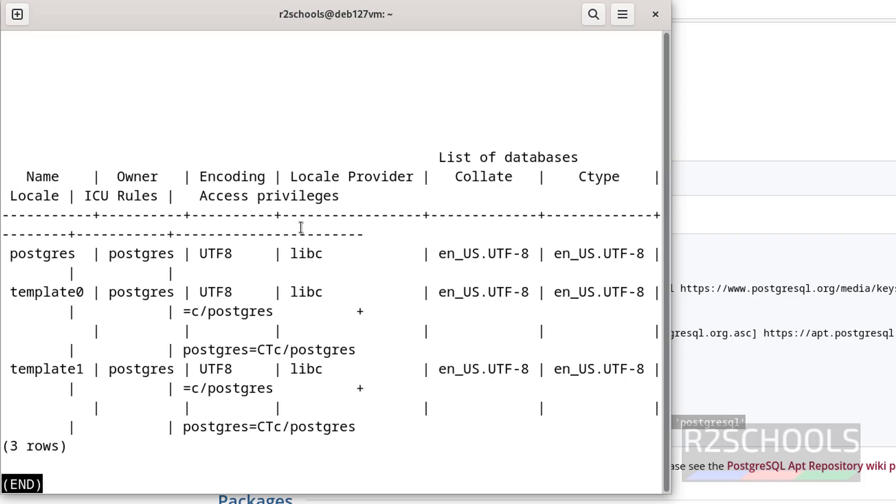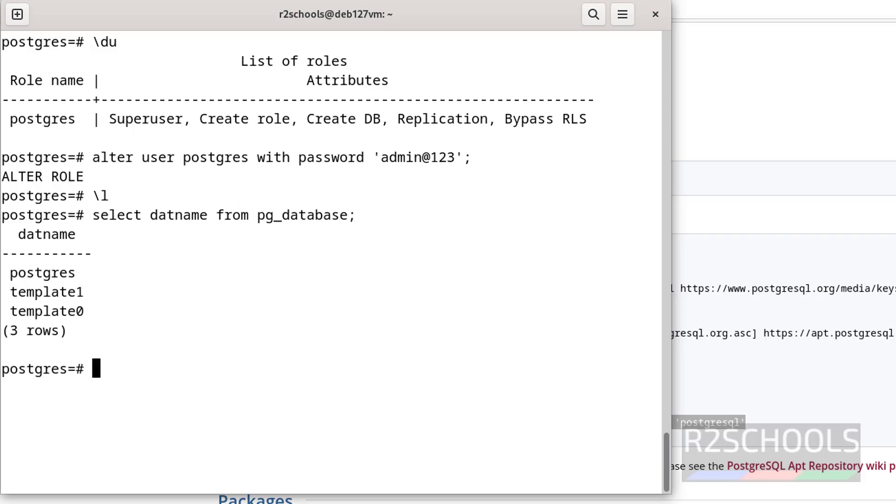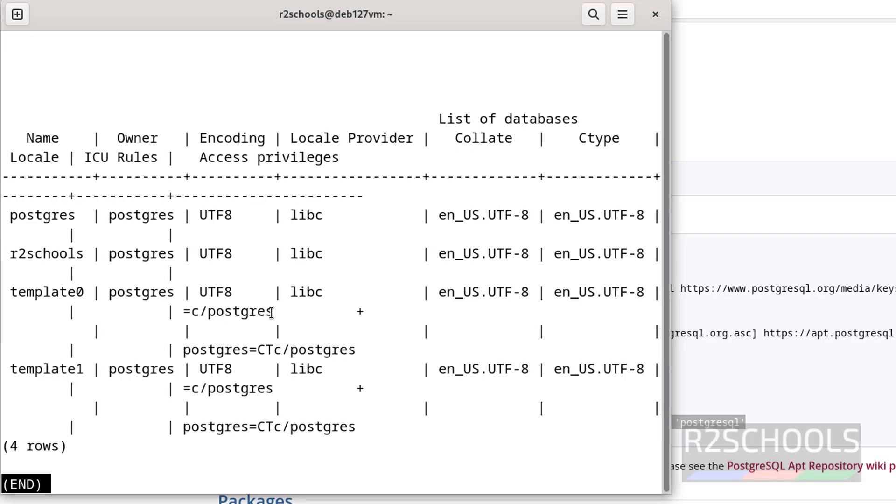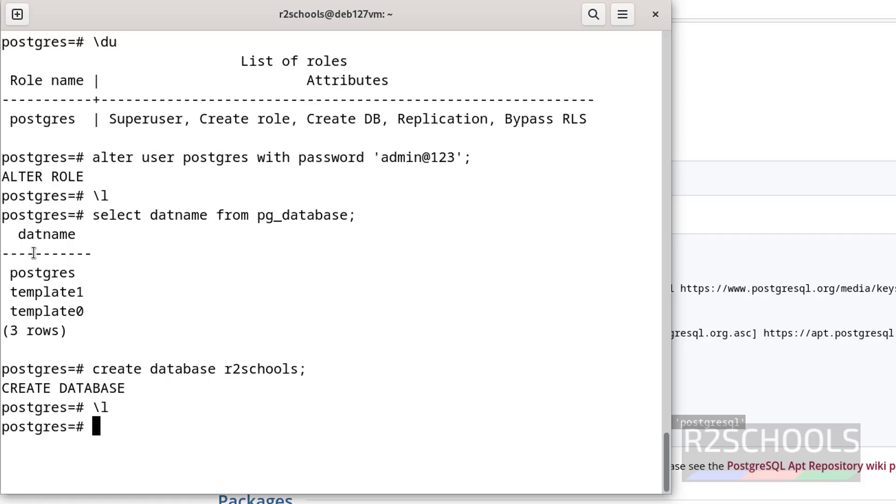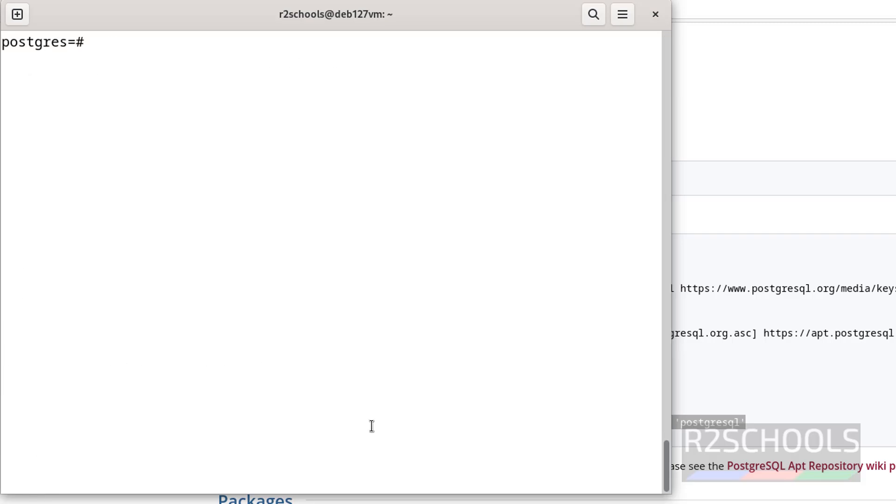Now verify the list of the databases with backslash L. See we have only these three databases that come with each installation of PostgreSQL server. You can also get the databases information by running the select statement from the pg_database table. See we have these three databases. Let us create a database: create database r2schools. See here we have the new database that we have created. If you want to see more information about this database, use backslash L plus. This is the database name and this is the owner name. These are the settings and this is the size of the database.